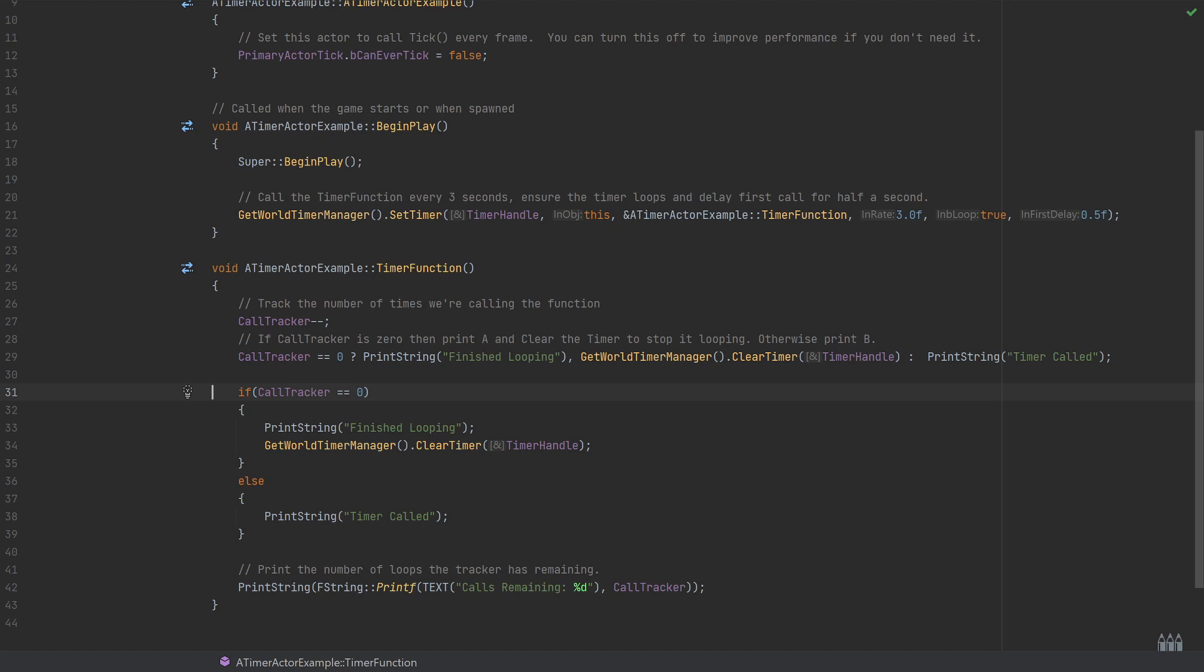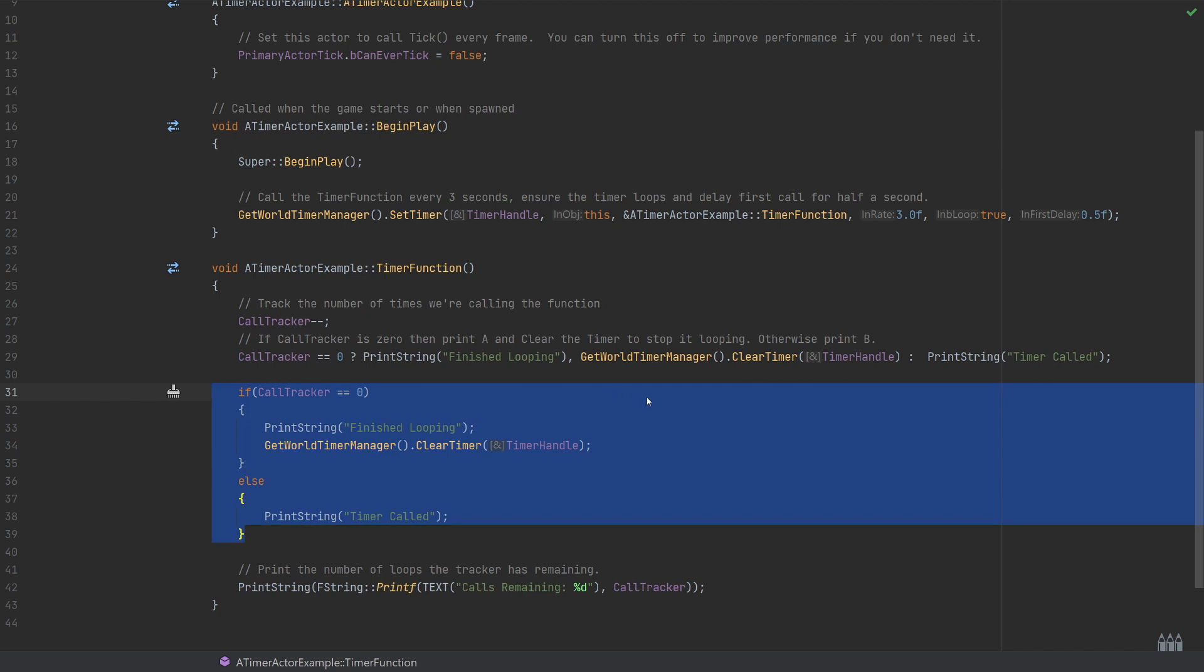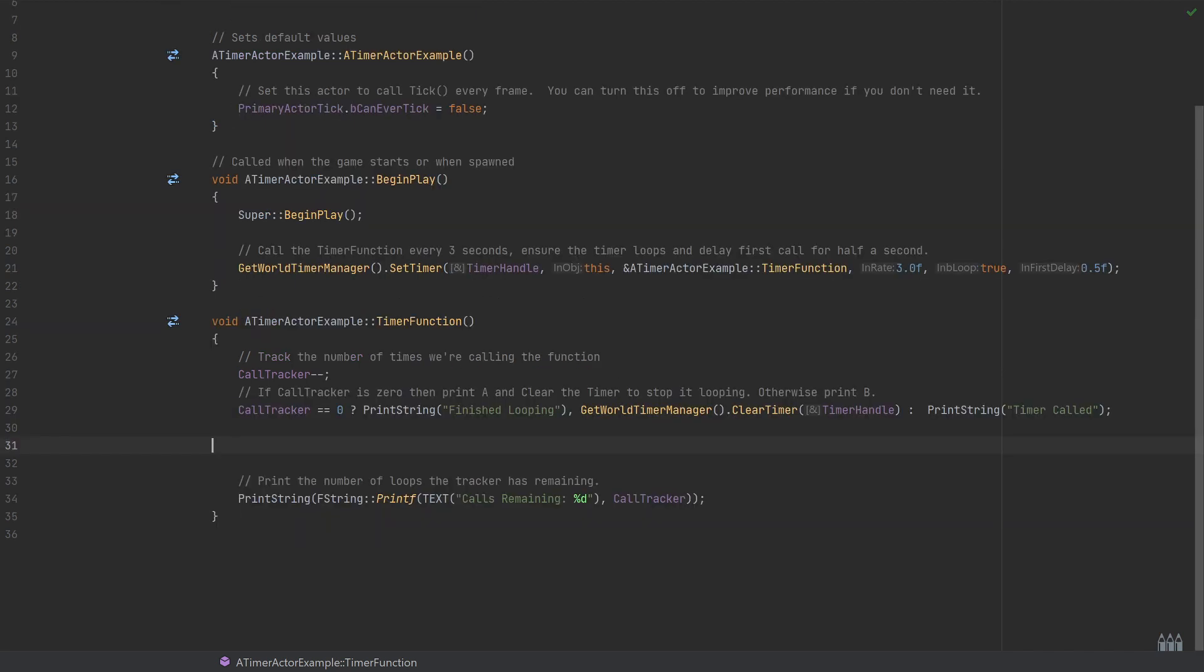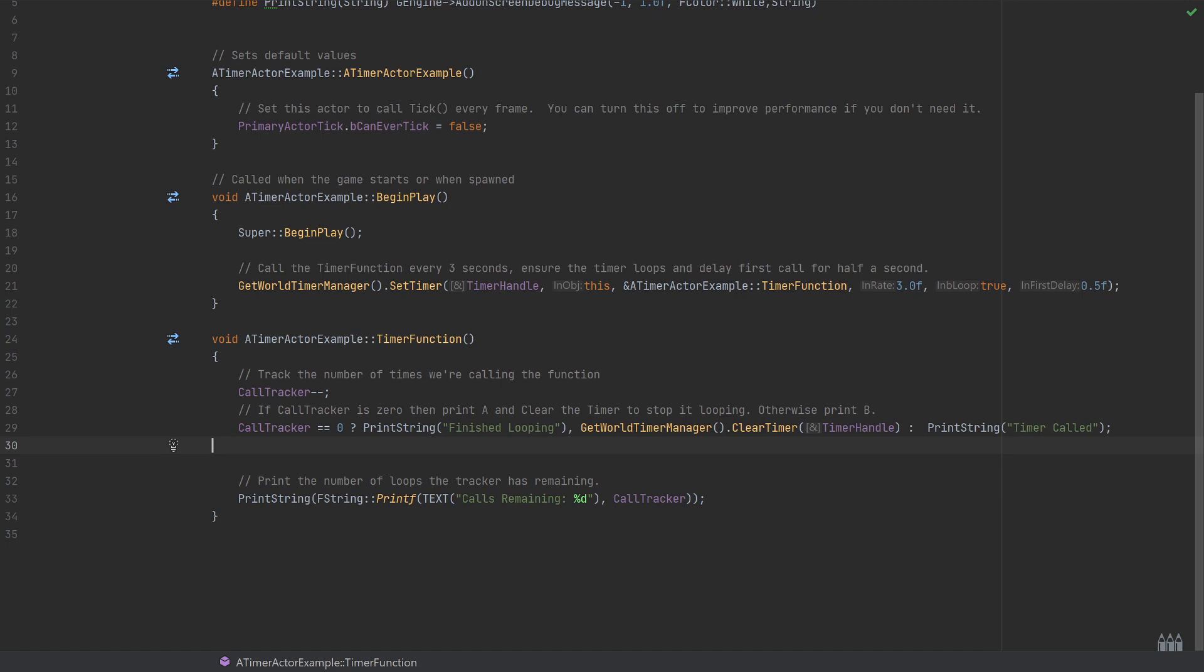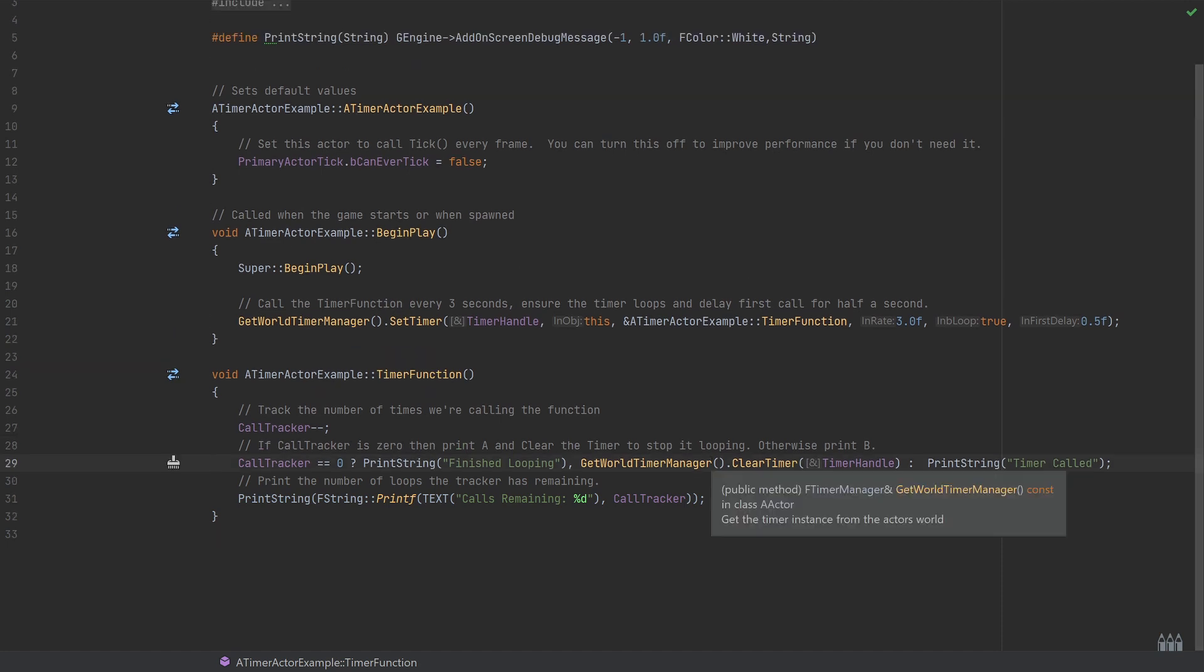Then the end of that is just the else part which is then simply printing because we still have the call tracker is more than zero, so we still have a few more that we can loop around. Then we're just using the print string and saying 'timer called.' But just in case you're not familiar with that syntax, that's essentially all that's doing. Once you get used to it, it can be quite a nice way for very simple if statements to save a little bit of space, which is quite useful to get everything in screen in these video tutorials.